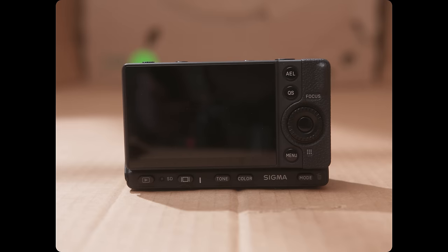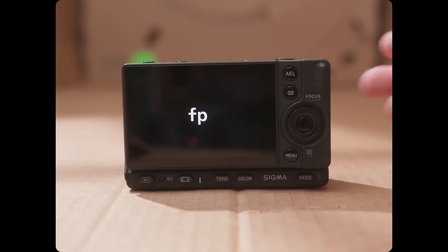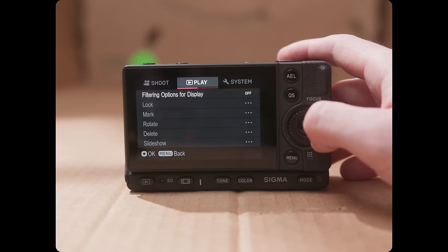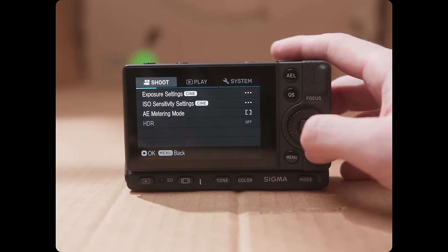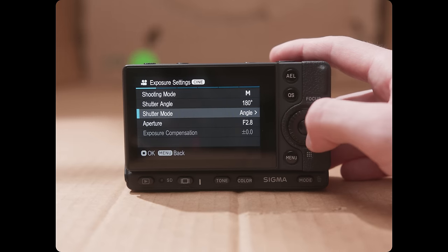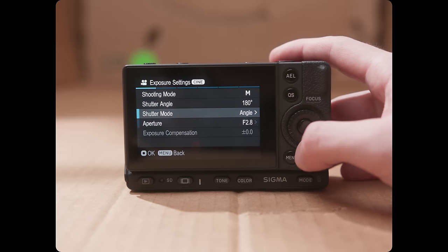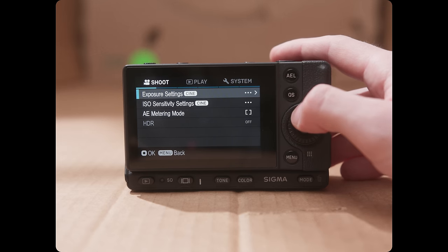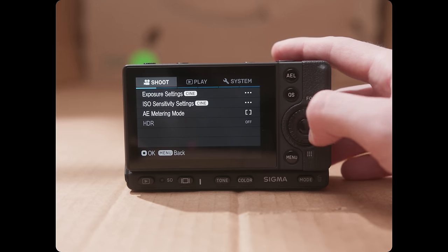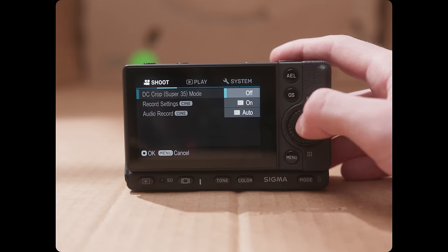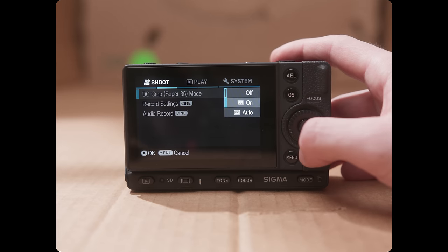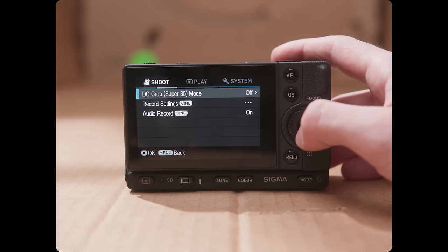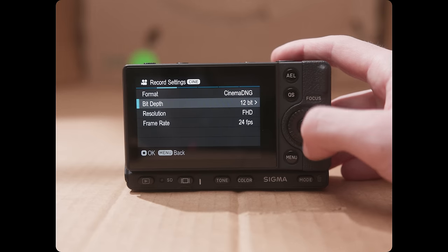I've never used a Sigma camera before, so I was pretty unfamiliar with their menu structure, so I figured we'd go through that really quick. There's three main tabs. There's shoot, play, and system, and each of them have a bunch of submenus. It's pretty simple. So in this first one, we've got exposure settings, so you can do angle, you can do shutter speed, there's aperture settings. If you want to do manual exposure or anything else, you can switch that in there. We can go to this next menu. You can actually do a Super 35 crop if you want. You can set it to auto and it'll detect a lens that is Super 35 and switch it for you. I'm going to keep that off.